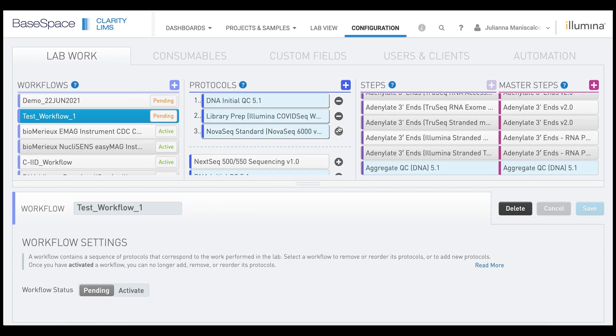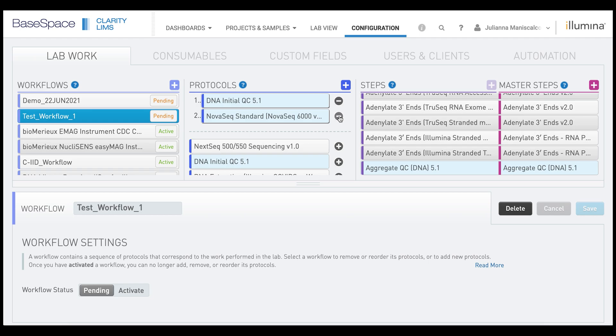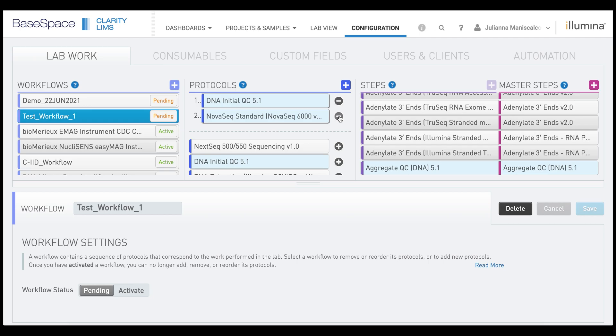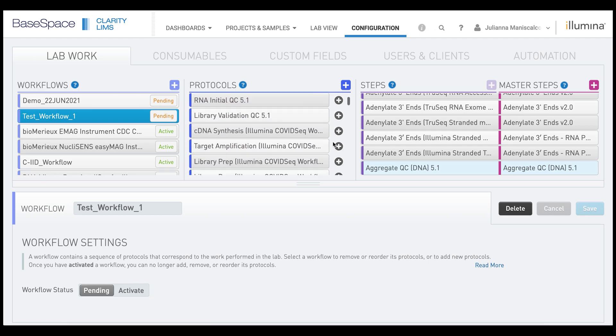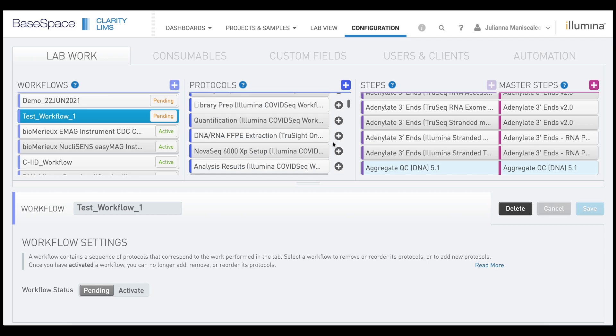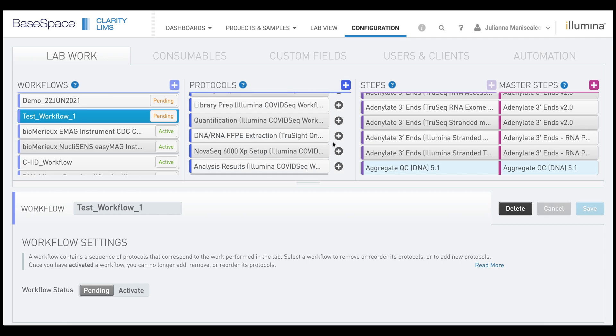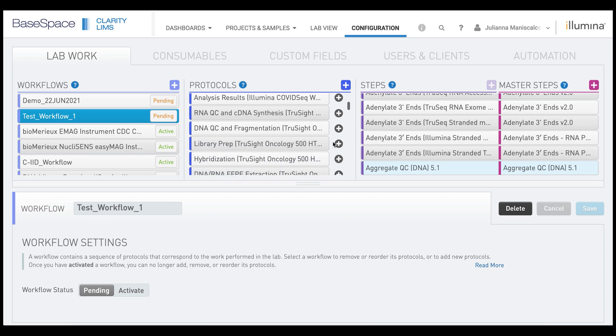If you made a mistake, you can click the minus next to the protocol name and it will remove it from the workflow list. You can then also add additional protocols to this workflow.